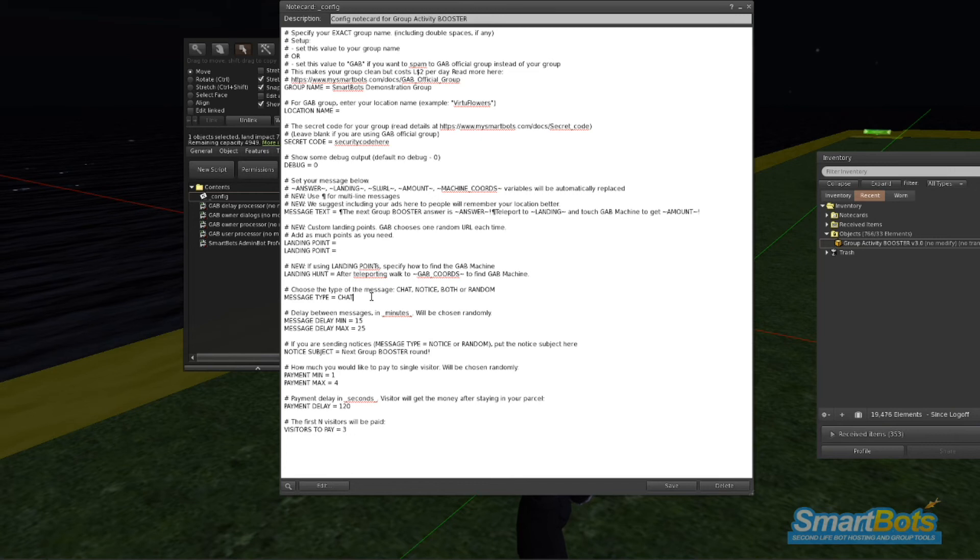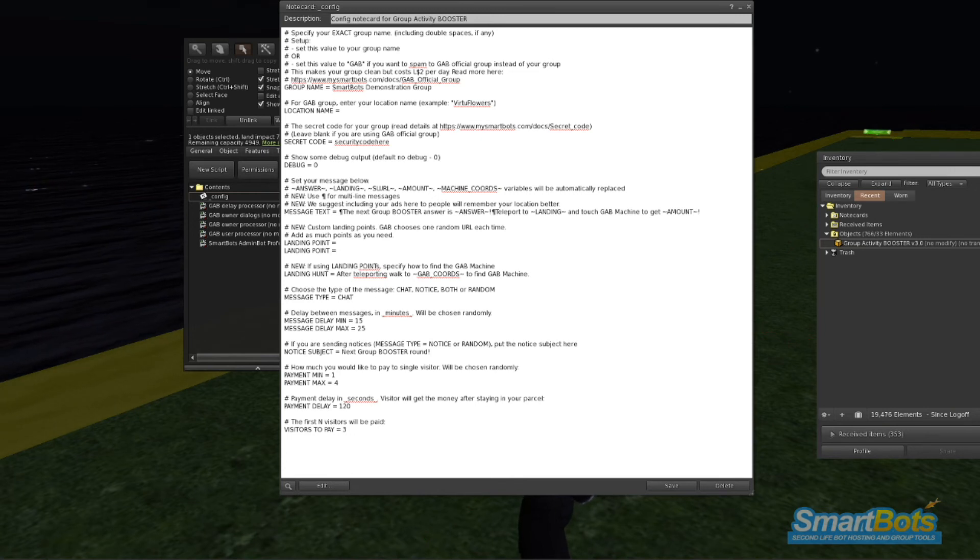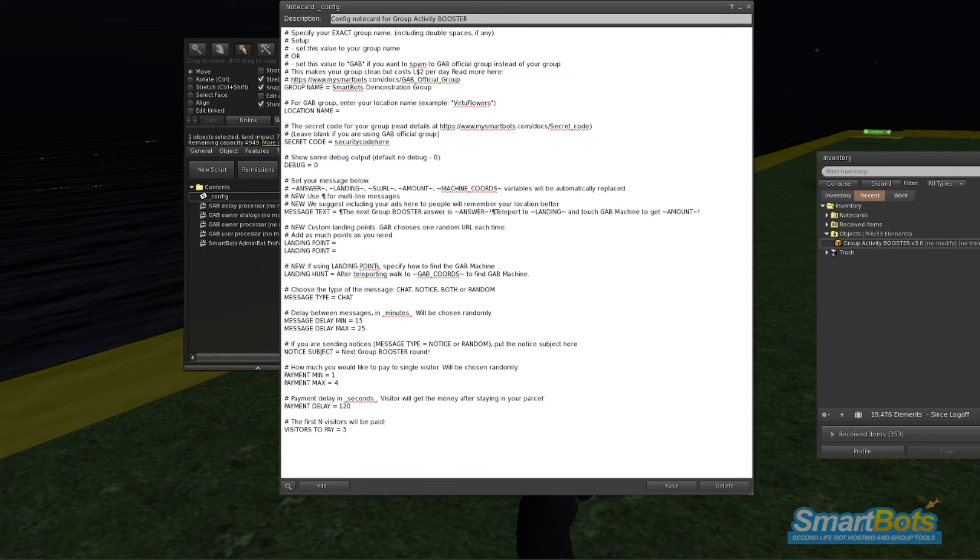Message Type tells GAB how to send out these messages. You can choose either Chat, Notice, both Chat and Notice, or Random.